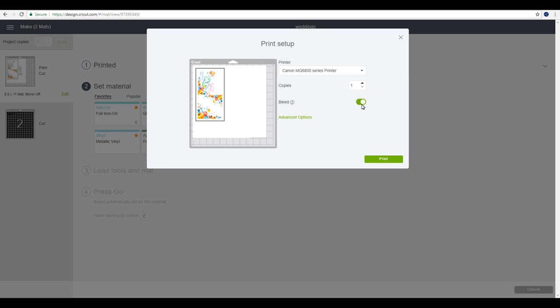As always, you can choose whether to have your bleed on or off. Because we've actually flattened, we won't have a bleed around everything, but I'm going to switch mine off anyway and we can then go to print.